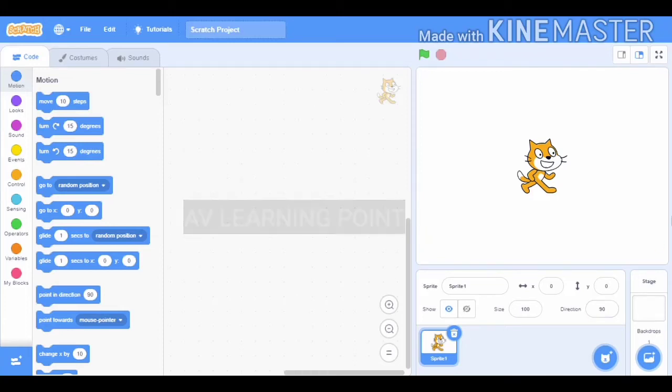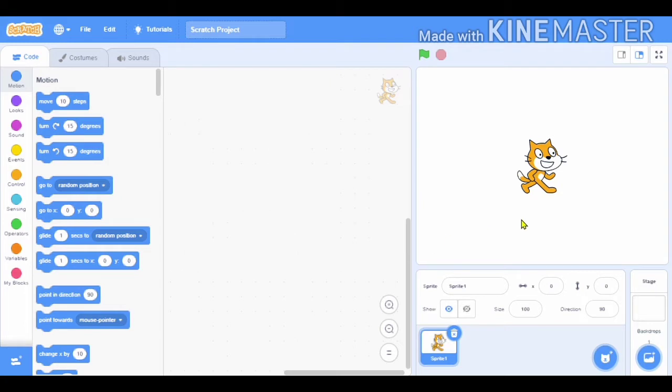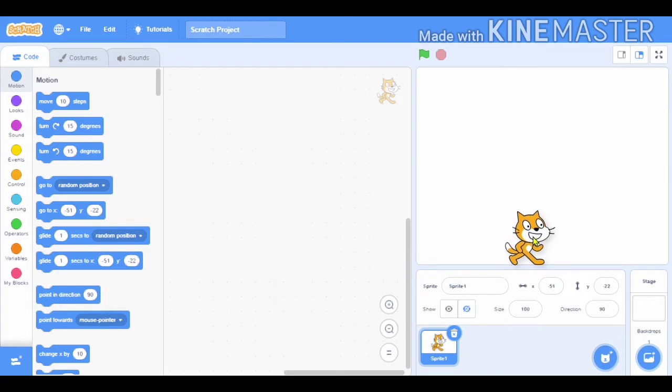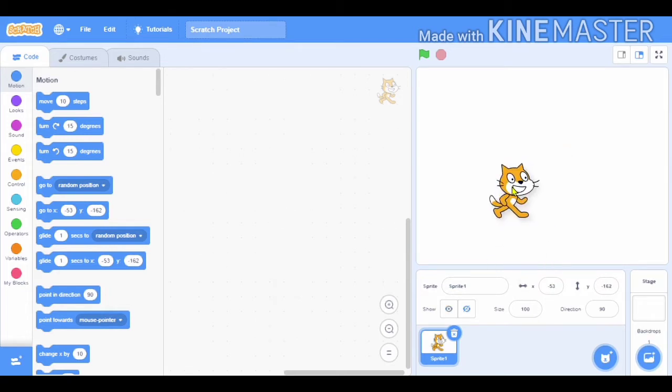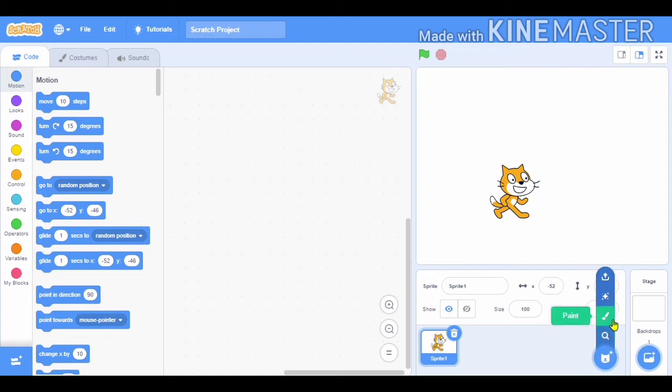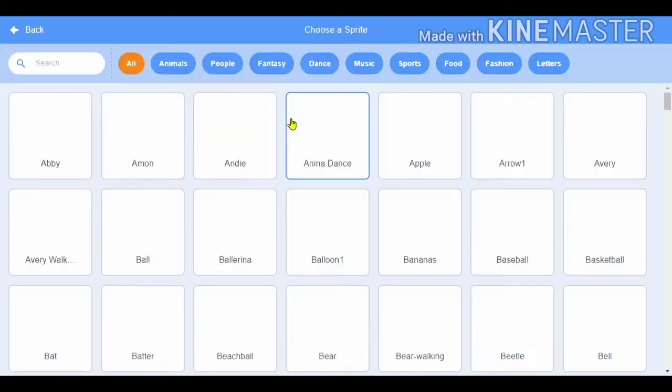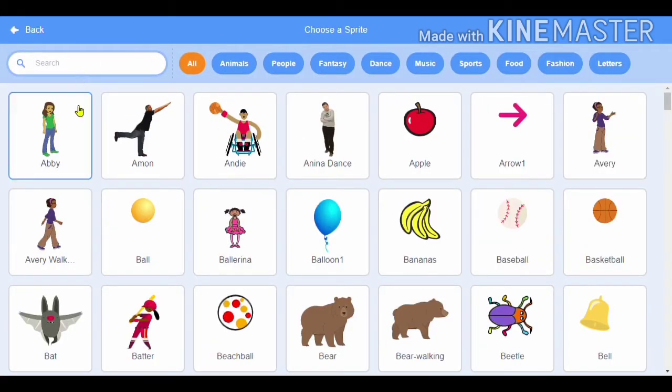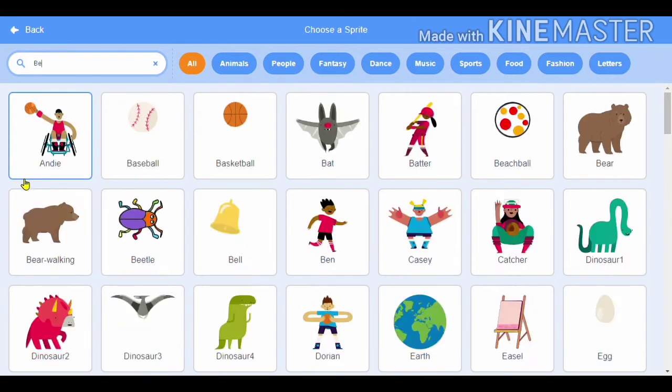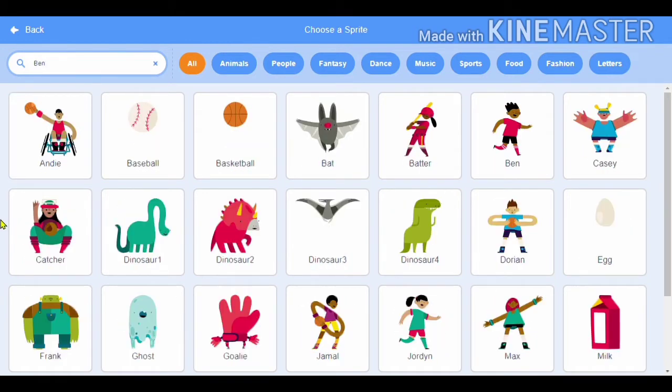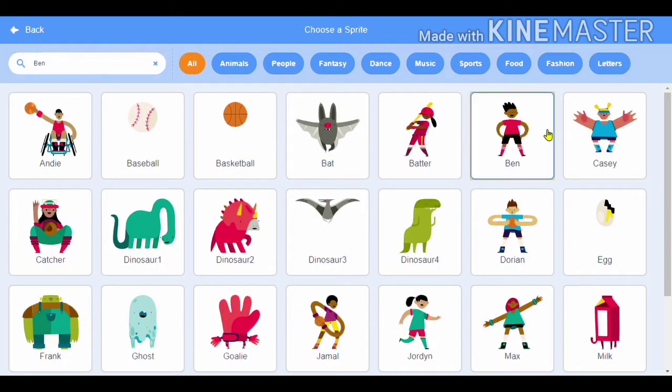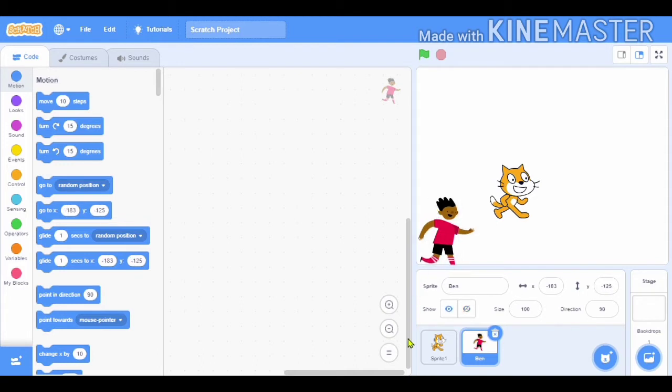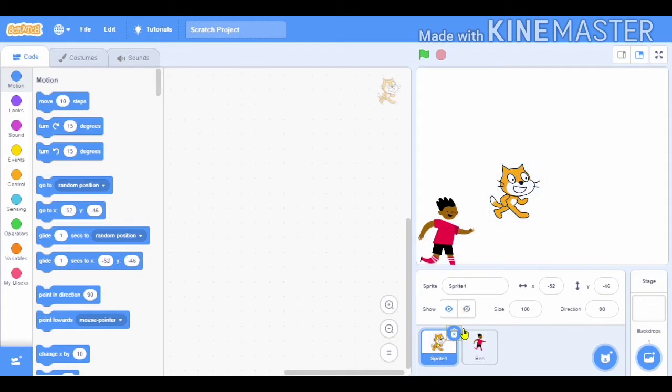Hello everyone, welcome to my channel AV Learning Point. In this video we are going to make a boy that will kick a ball to the goal post and then the goal post will say 'oh goal'. So let's start making it. First we have to select a sprite called Ben. As you can see I have selected this, then place it here and then delete sprite one.